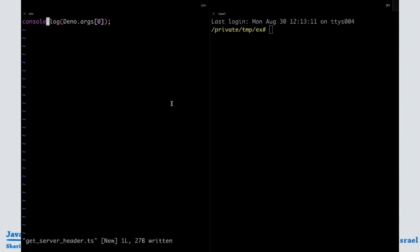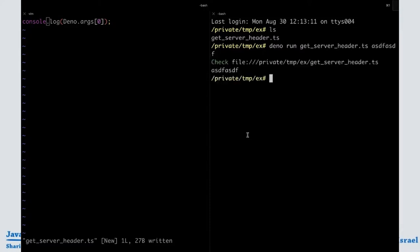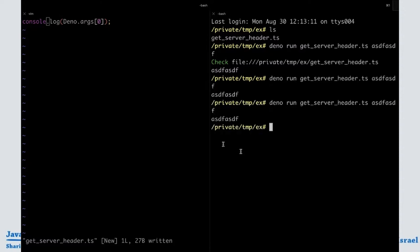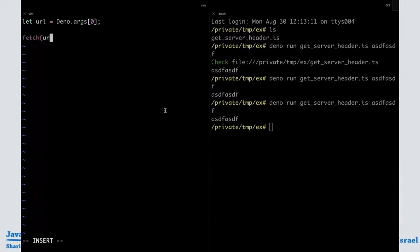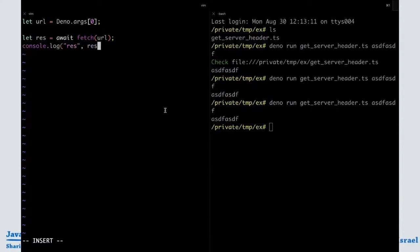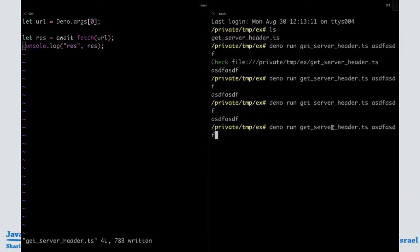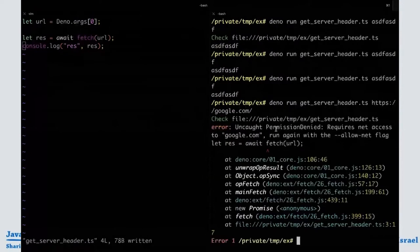First we want to get the first argument — Deno.args[0] is how you do it instead of process.argv in Node. Let's start simple and test that it prints the argument out. That seems to work. So this is going to be the URL, and we're going to fetch it. Fetch is an asynchronous function, so we'll await it and get the response. Top-level await — yes, we have that.